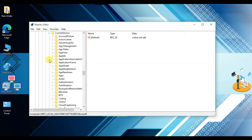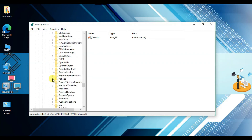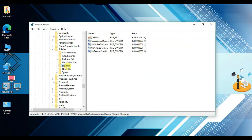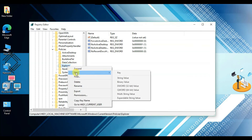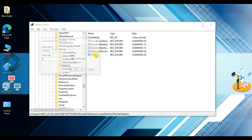Under Windows, click on Current Version, then click on Policies, then find and click on Explorer. Right-click on the Explorer key, click New, and select DWORD (32-bit) Value. Name it 'NoDrives' and hit Enter.